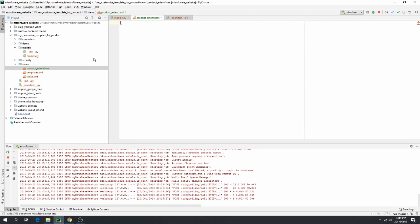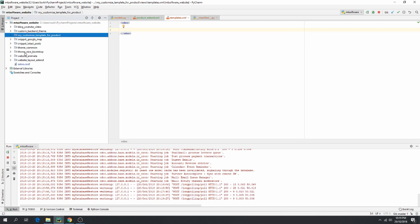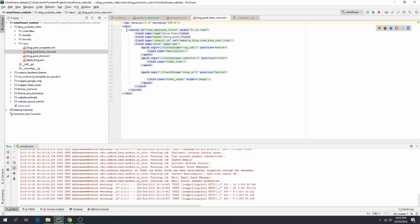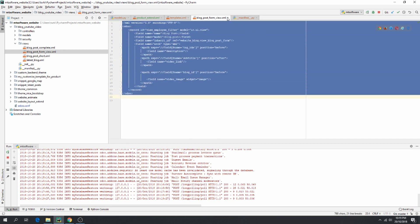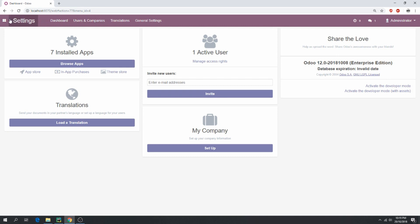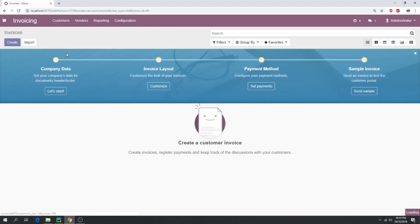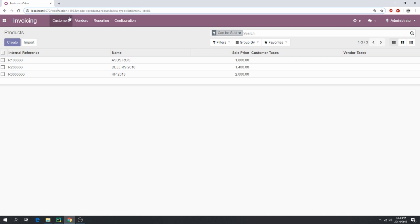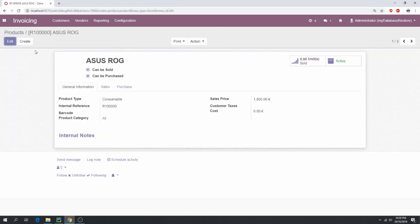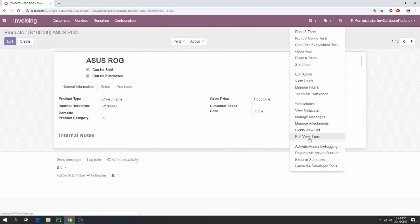Let's copy from an old example from my old project and we will do an update. Go to the product form, open the debug mode, and go to 'Edit View Form'.